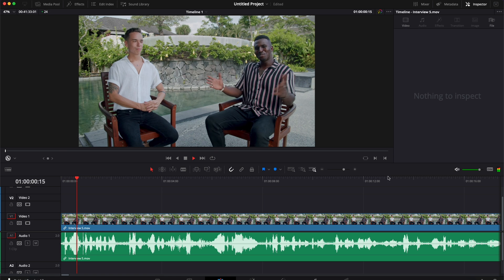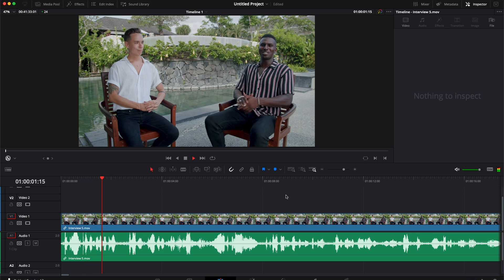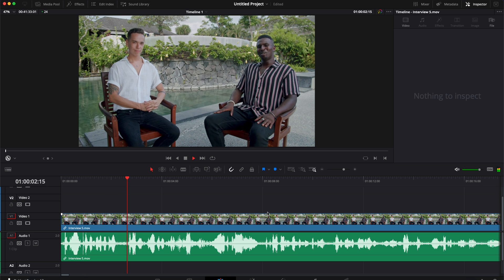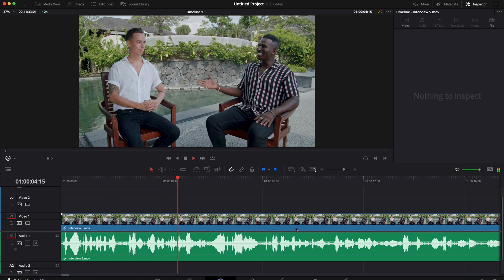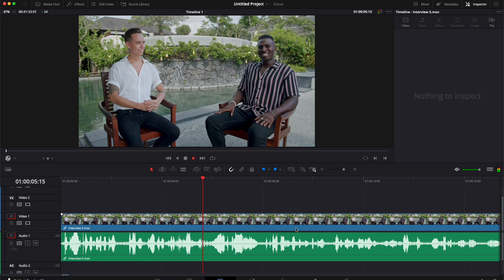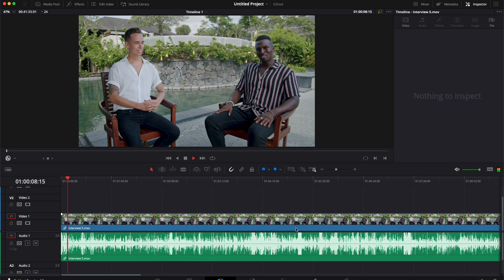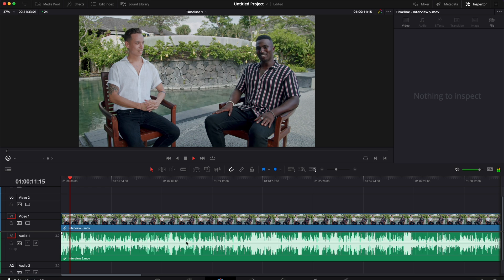Alright, so in DaVinci Resolve we're now on the edit page, and here as you can see I have an interview that we shot for one of our clients. It's a one-hour interview that he would like to transform into podcasts, so he wants the audio only.